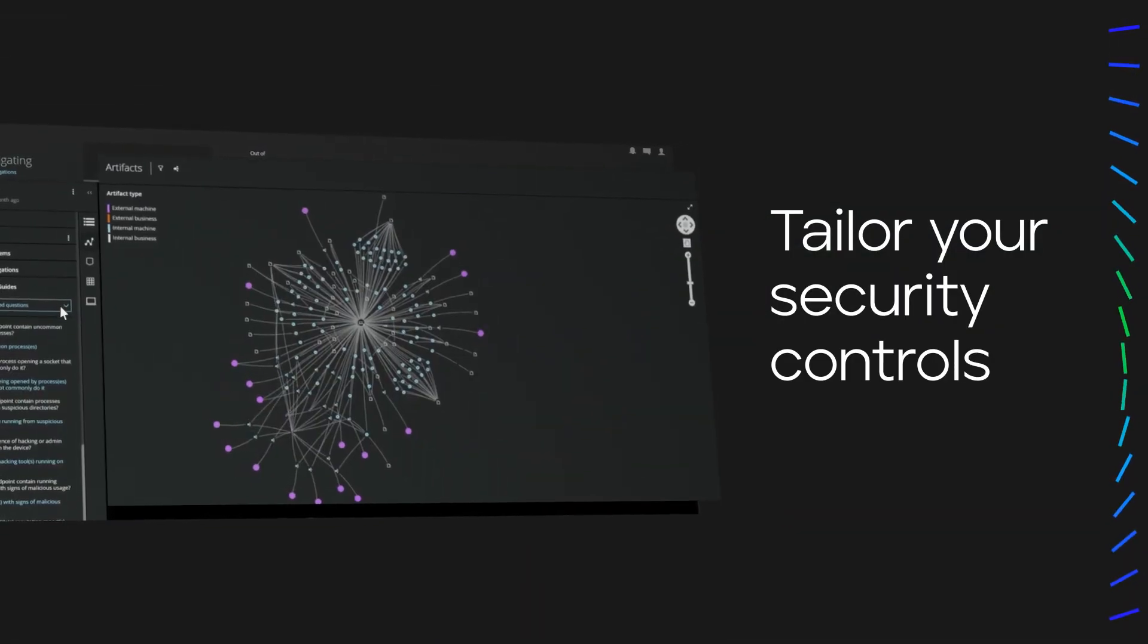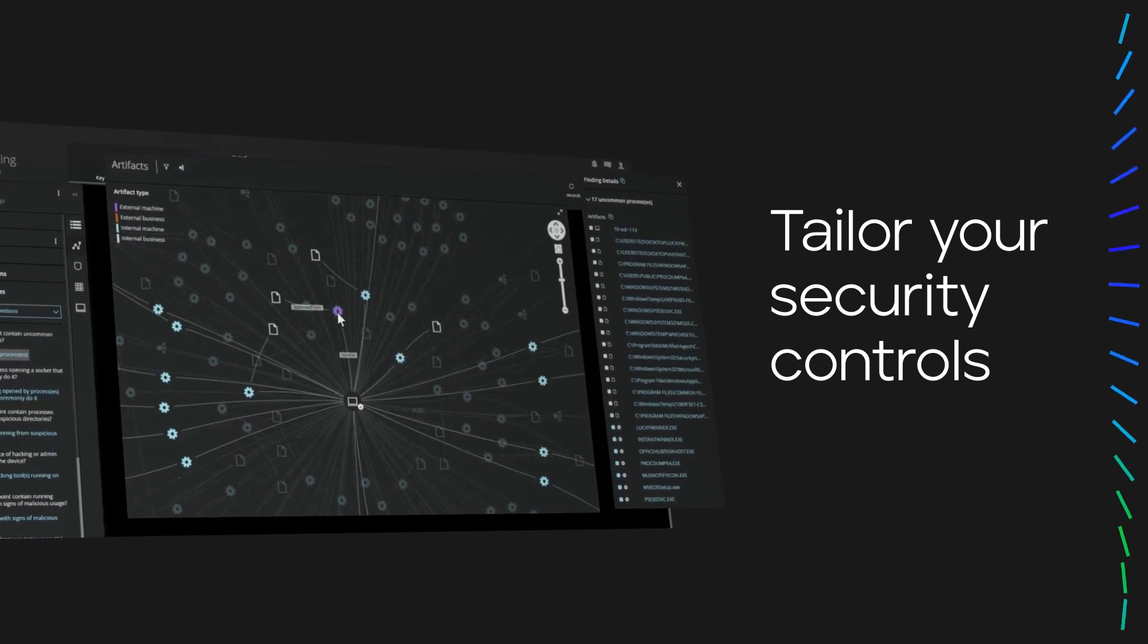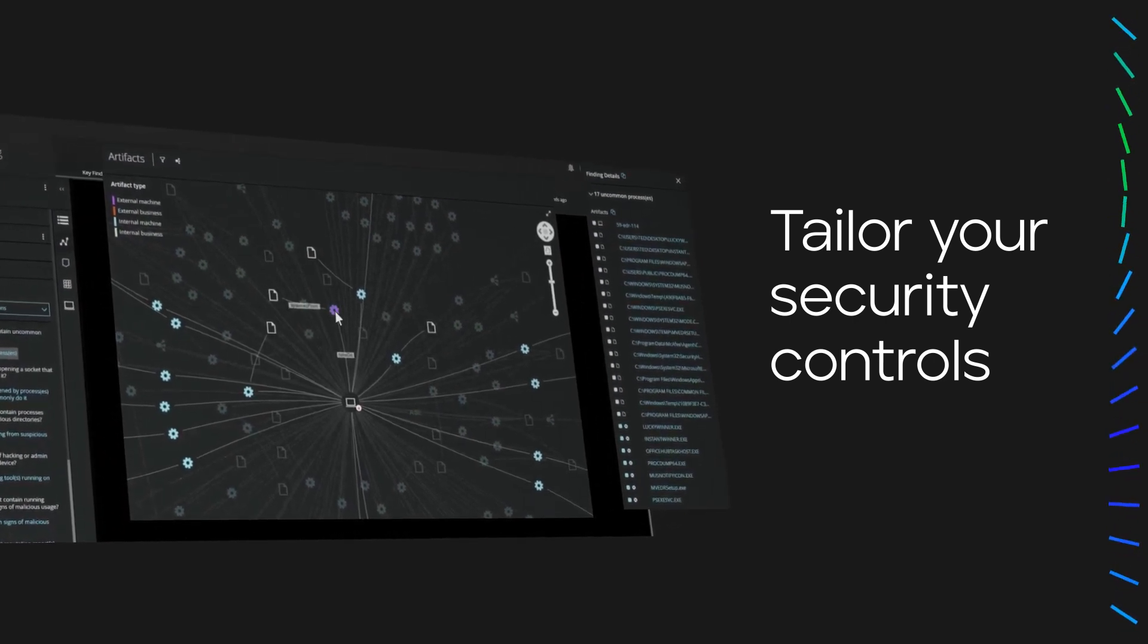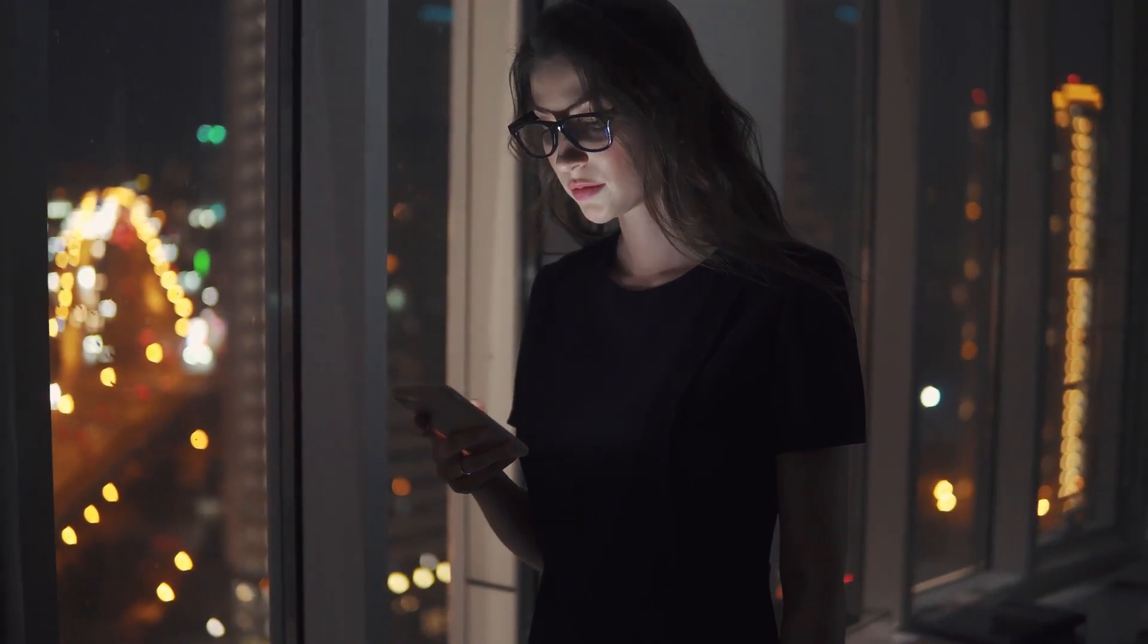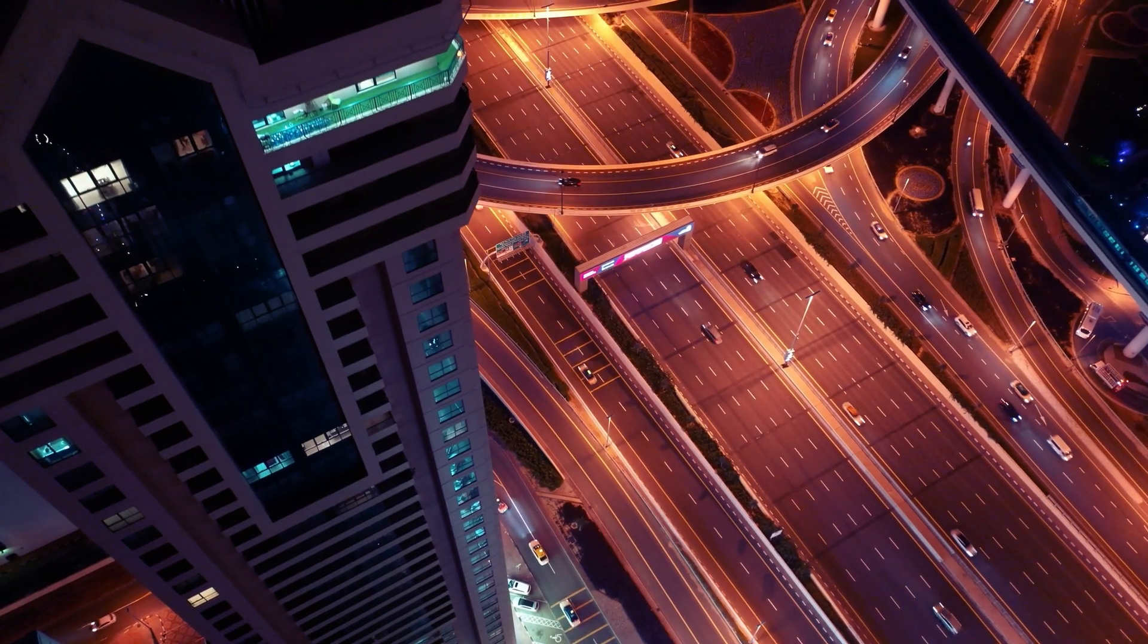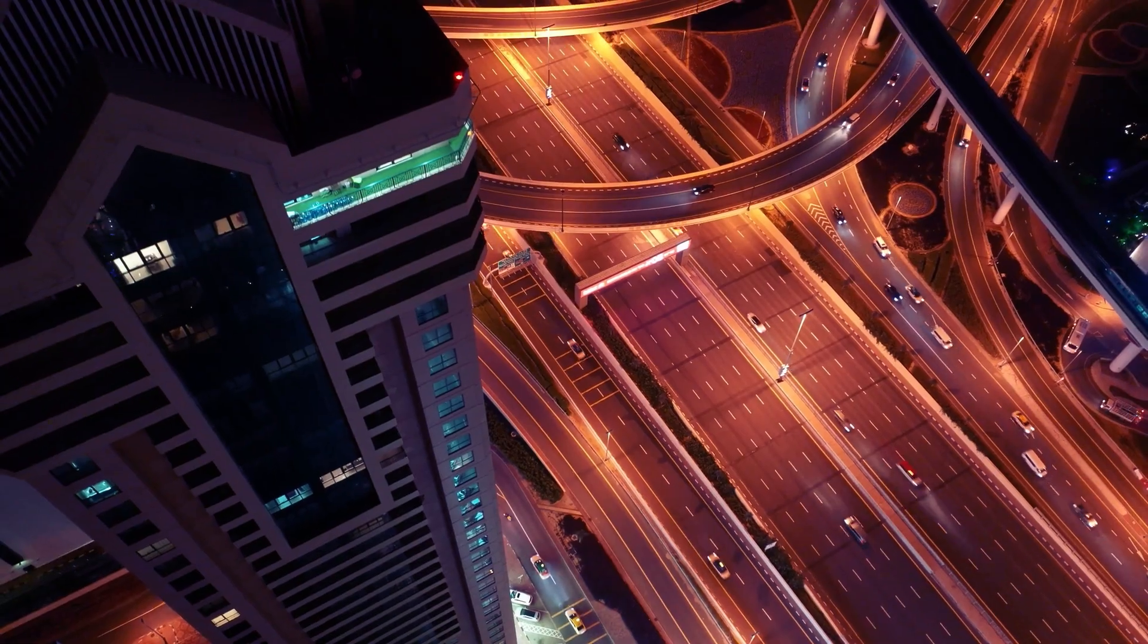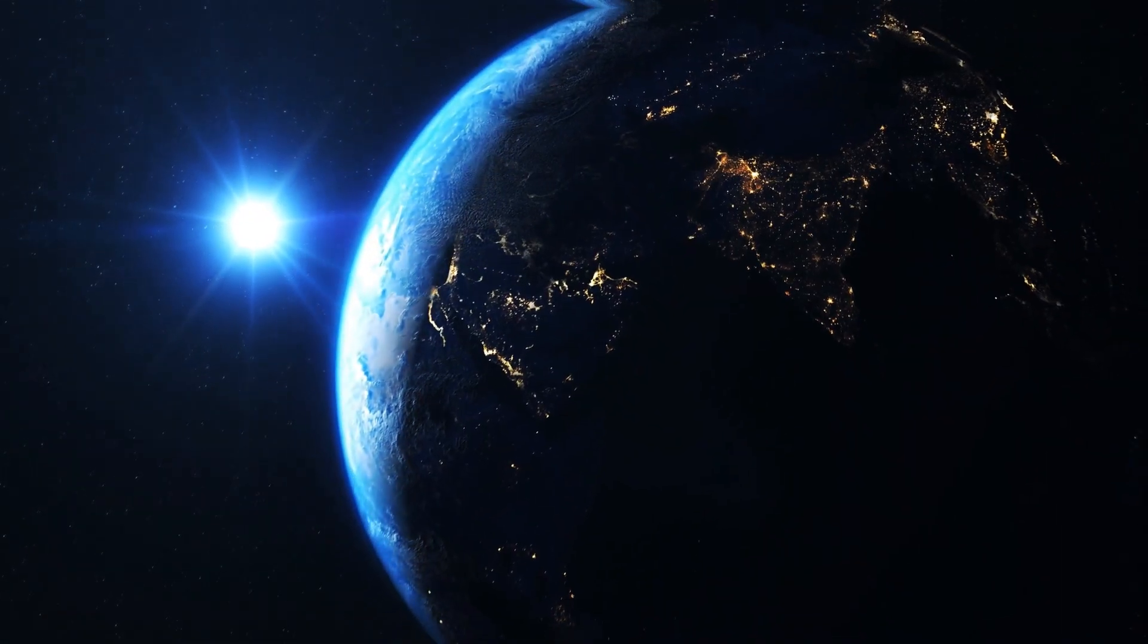Tailor security controls to your needs to accelerate detection and prevention with Trellix endpoint security. Decrease alert noise, enable analysts to investigate and act quickly, and reduce your mean time to detect and respond with Trellix endpoint detection and response.